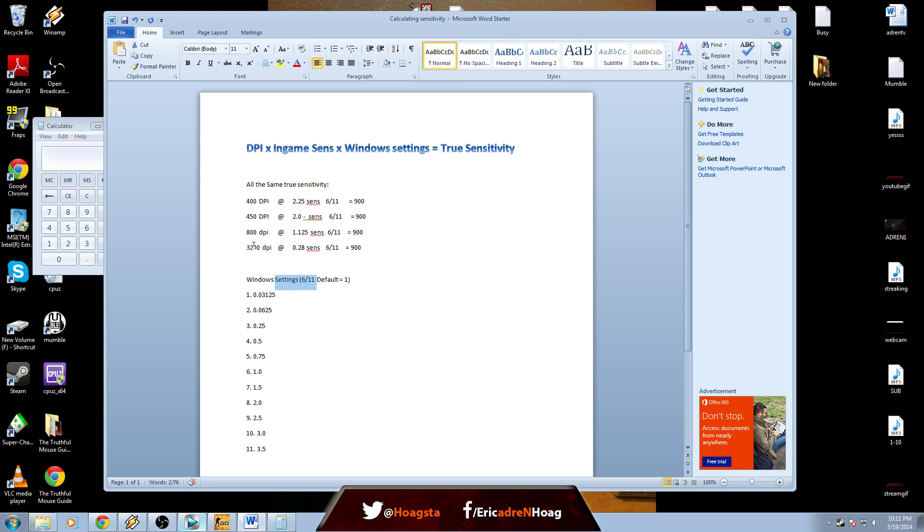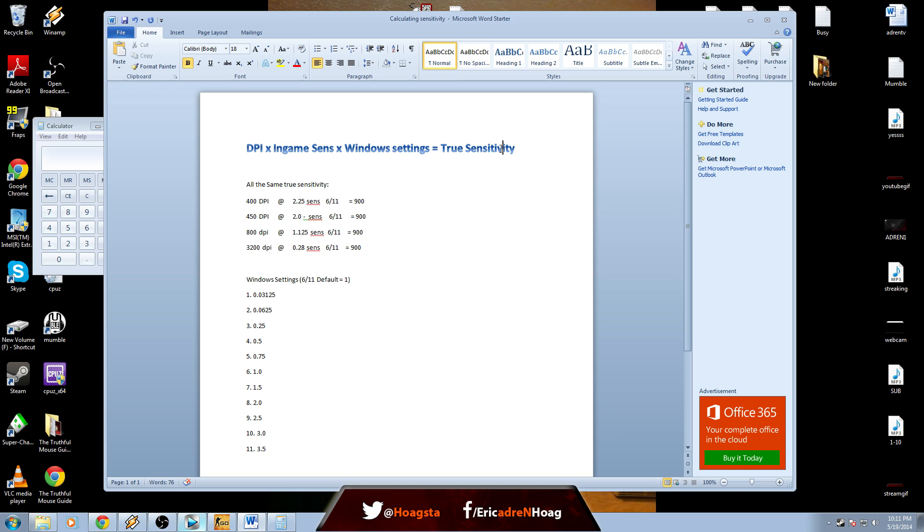True sensitivity pretty much melts all your settings together, such as DPI and Windows settings, so you can relate your sensitivity to other people using different DPIs or other settings. If you ever want to use the same sensitivity at a different DPI, this is how you'll calculate it.